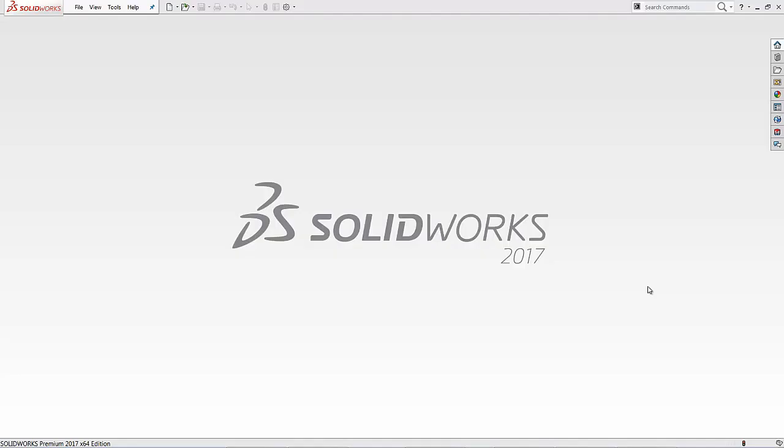Hi, my name is Ronit Mukherjee and I'm an Applications Engineer with GoEngineer. In today's quick tip video, I'm going to be showing you how to use the 3D sketching tool in SOLIDWORKS CAD.